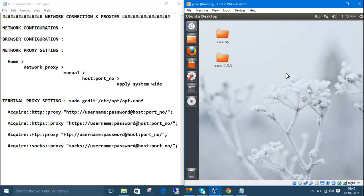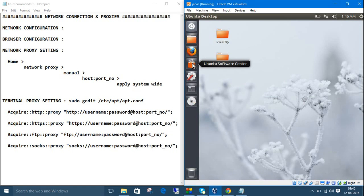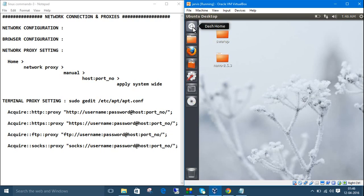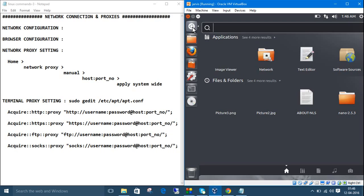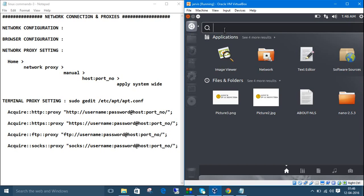After initial configuration, you can browse the internet, but while downloading from the Ubuntu Software Center you may encounter problems. To fix this, go to home and search for proxy.